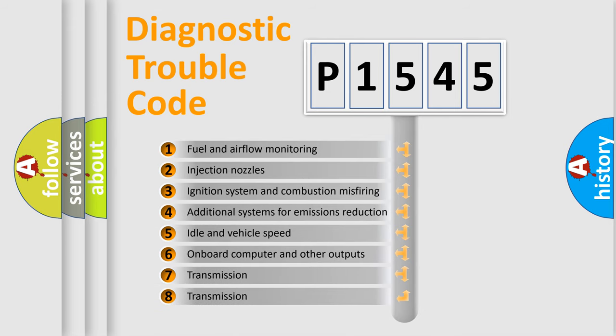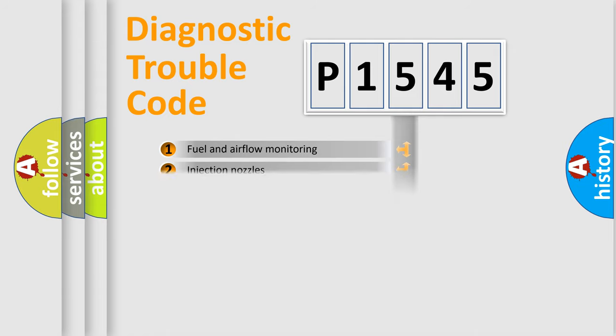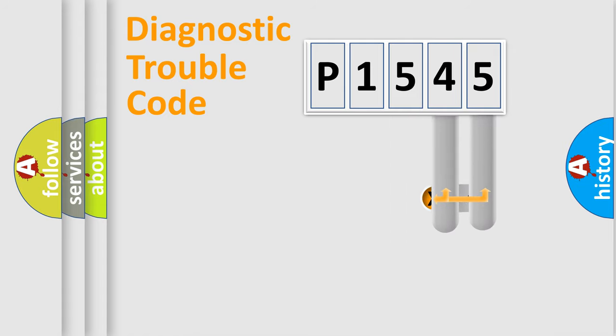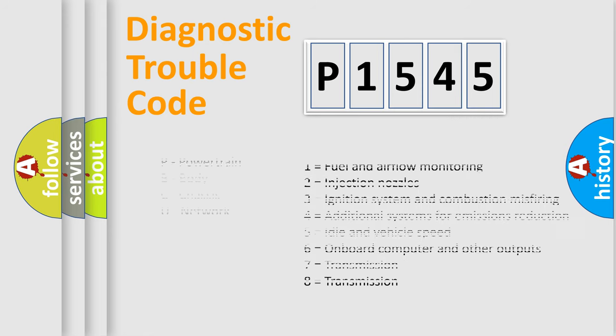The third character specifies a subset of errors. The distribution shown is valid only for the standardized DTC code. Only the last two characters define the specific fault of the group. Let's not forget that such a division is valid only if the second character code is expressed by the number zero.